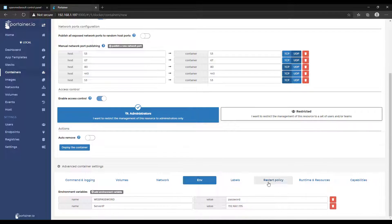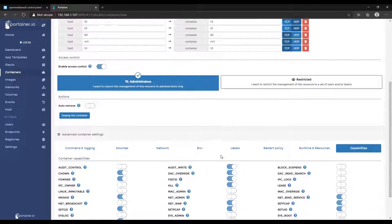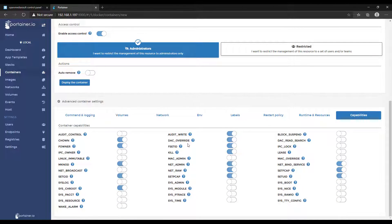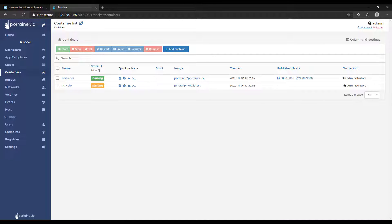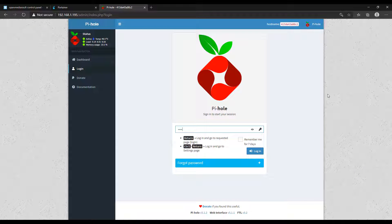Go over to the Restart Policy and change that to Always. This means that if Pi-hole stops, it should automatically restart, and if you restart your OpenMediaVault server, it will automatically start Pi-hole as soon as it comes back up. The final thing is to select Capabilities and turn on NET_ADMIN. Once that's done, the entire container is configured. Click Deploy the Container — it's going to pull down the latest Pi-hole image and set up a new Docker container using all the variables you configured in Portainer. Once the container is running, you'll be able to access it by navigating to the server IP address — the IP address of that MacVLAN network interface.